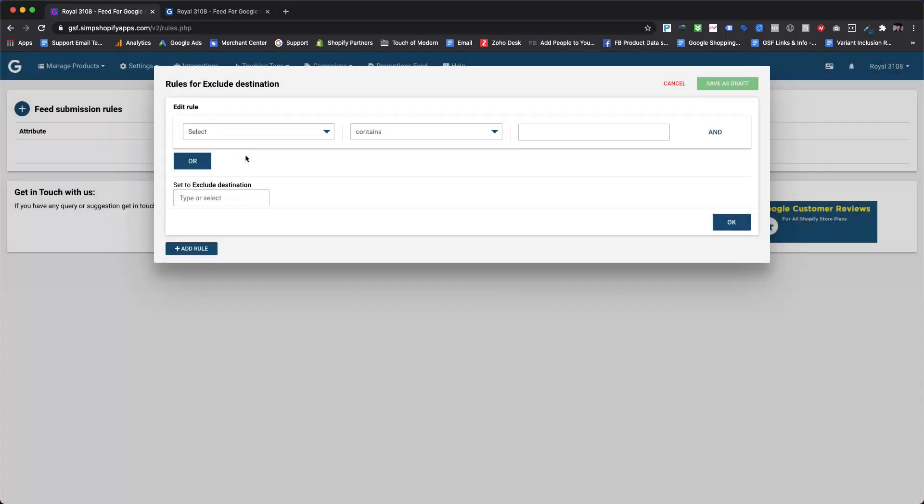Let's get started with creating a new automated rule for excluding products or variants based on product prices. Here we are going to create a rule so that any product or variant from women's dresses type which is priced less than 60 US dollars will be excluded from all the destinations of Google.